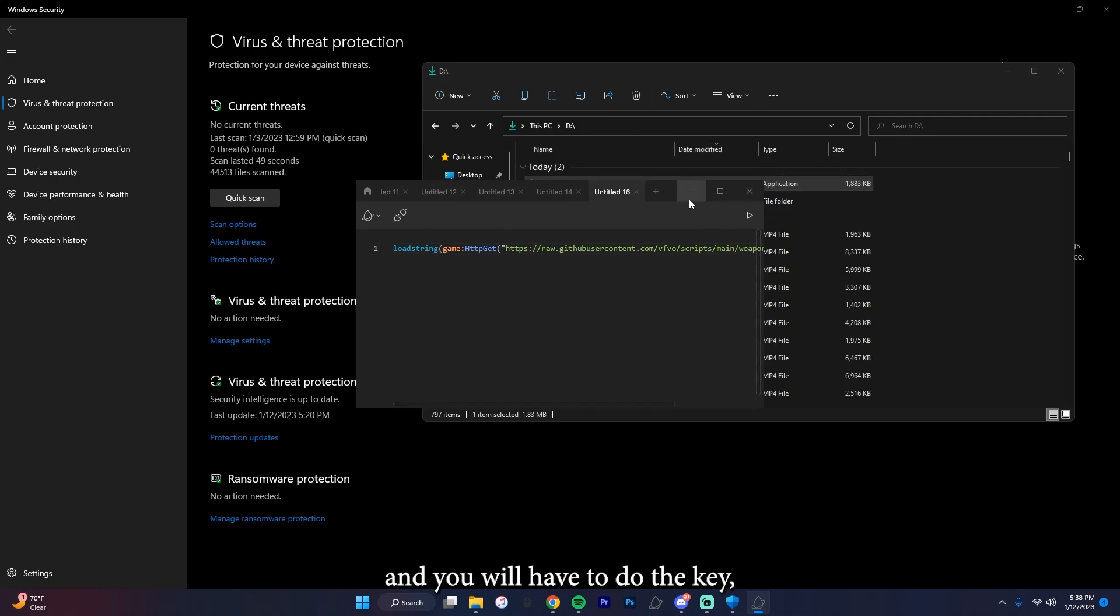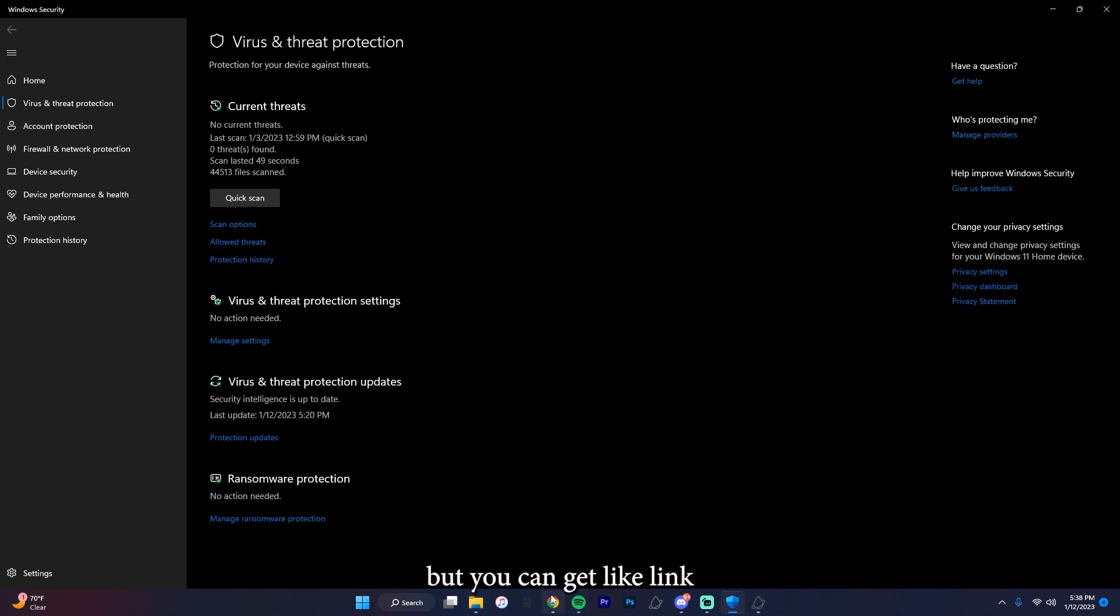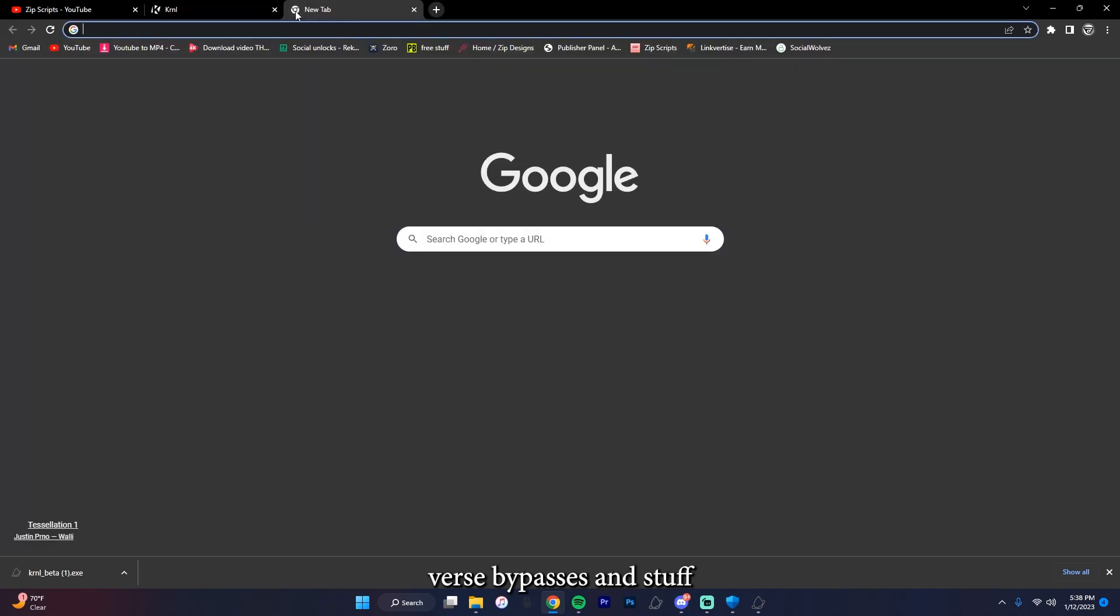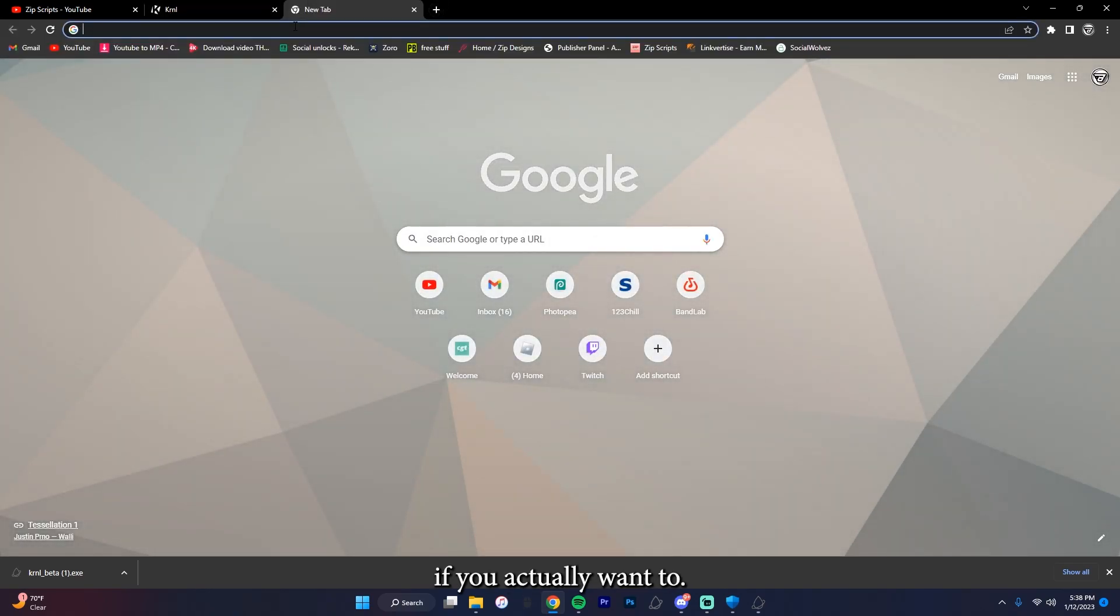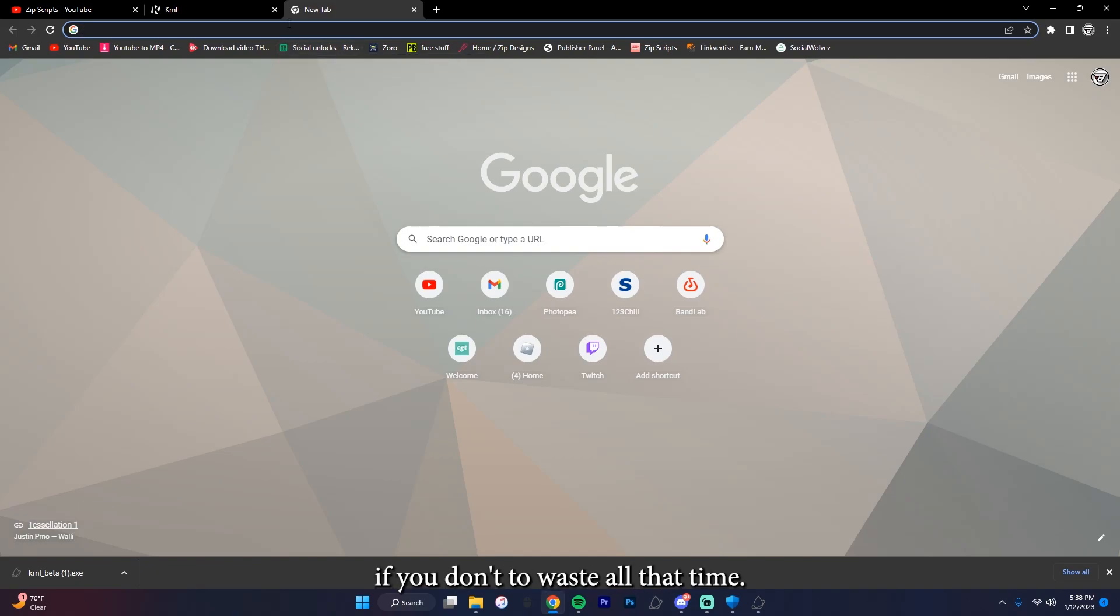And you will have to do the key, but you can get like linkvertise bypasses and stuff if you actually want to. I don't recommend it or anything, but you can if you don't want to waste all that time.